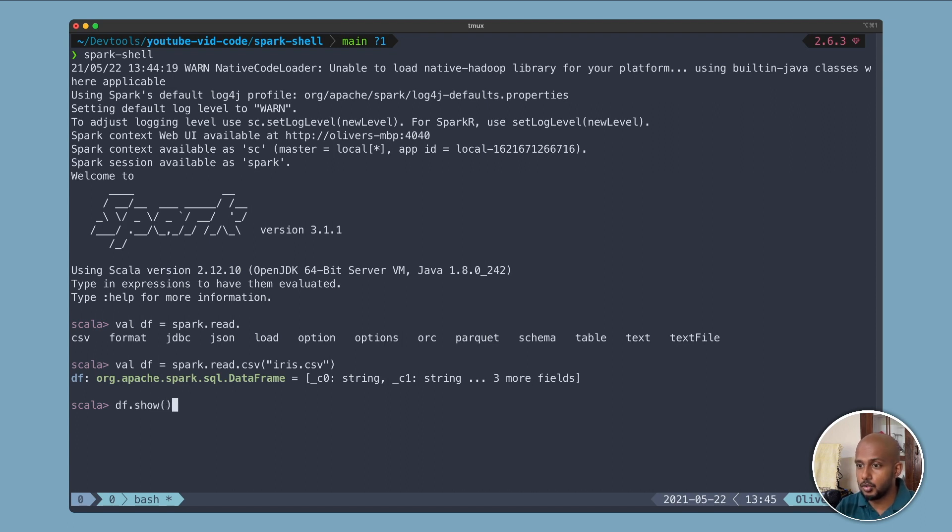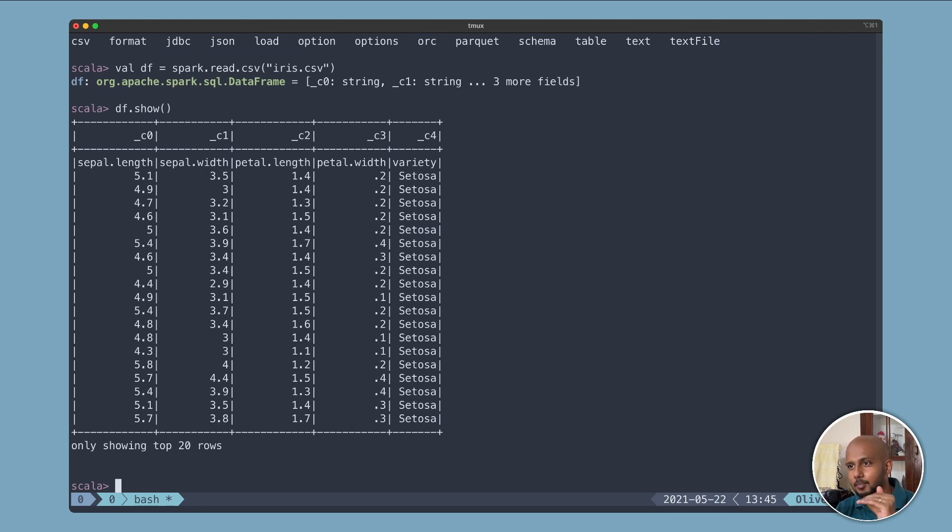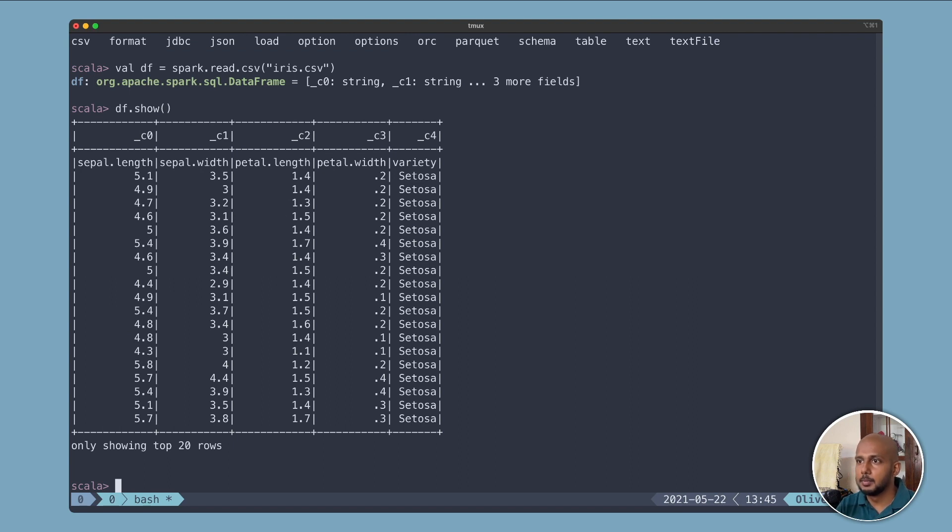So I just did the default, so the first line should have been the headings. There should be a way to pass an option and tell it which is the heading. I'm pretty sure.